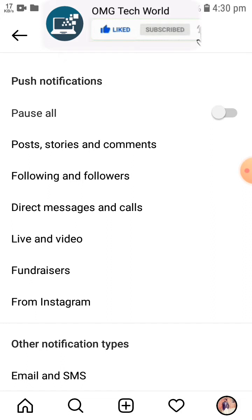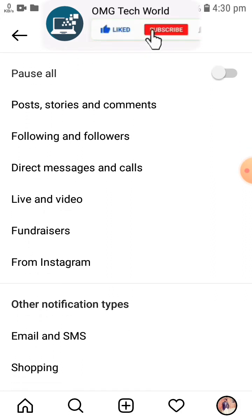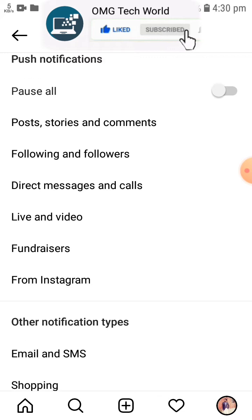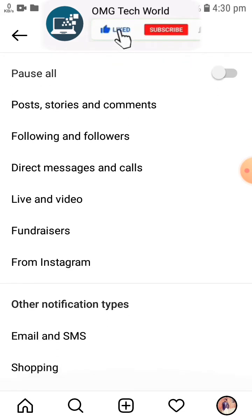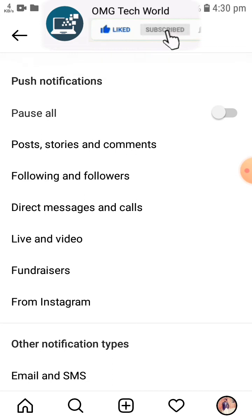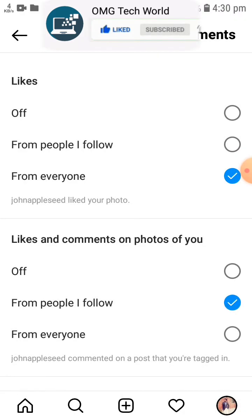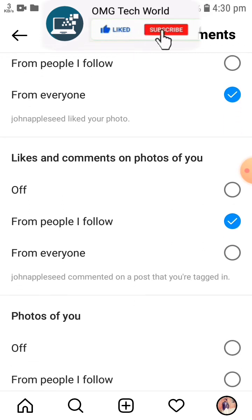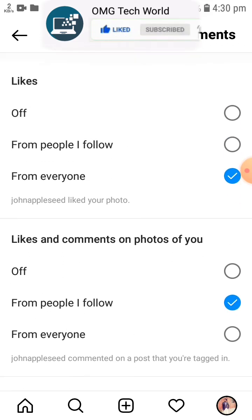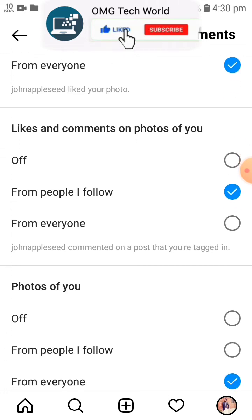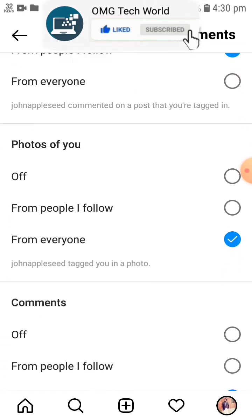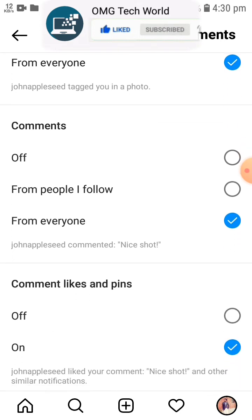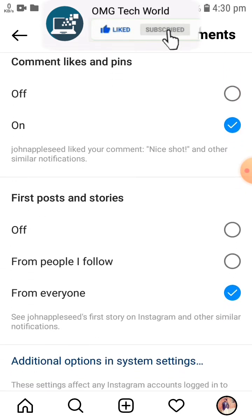You have to search for notifications for stories. If you scroll down then you can easily find notifications for stories and other options. As you can see in the video, if you scroll down then you can easily find the stories notification.